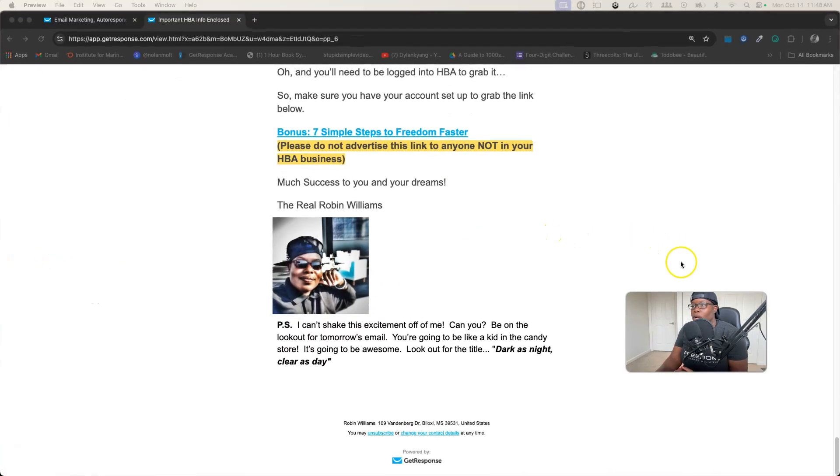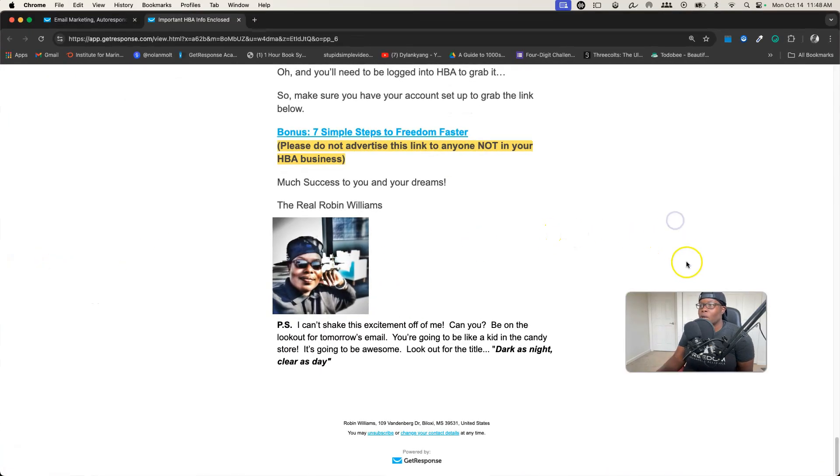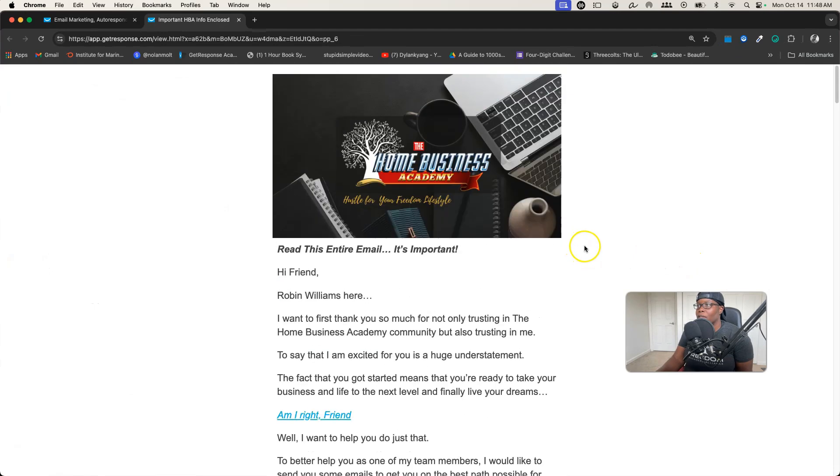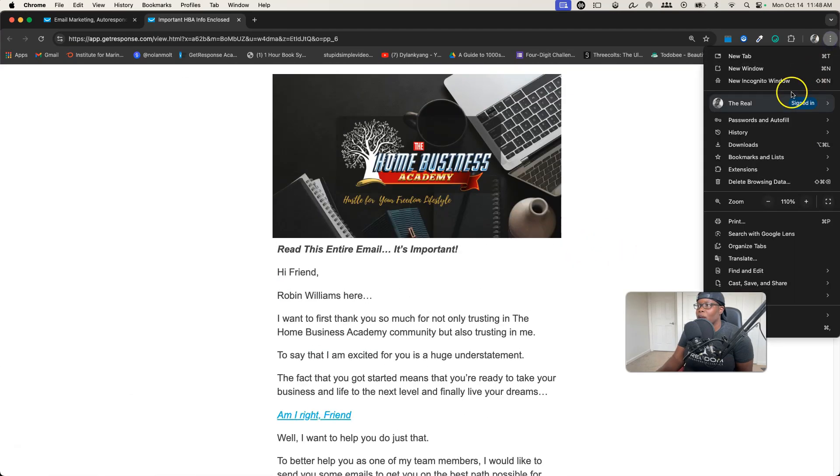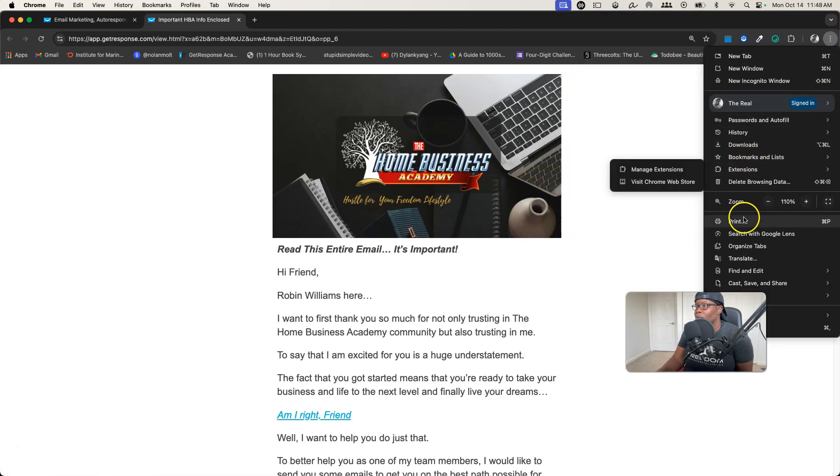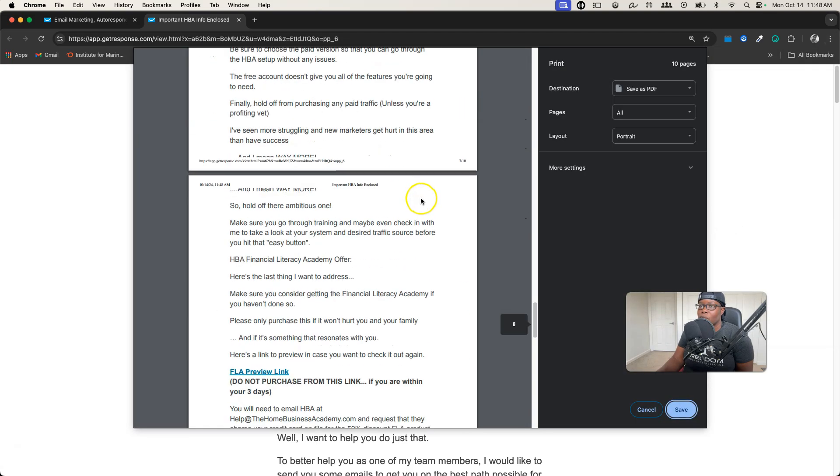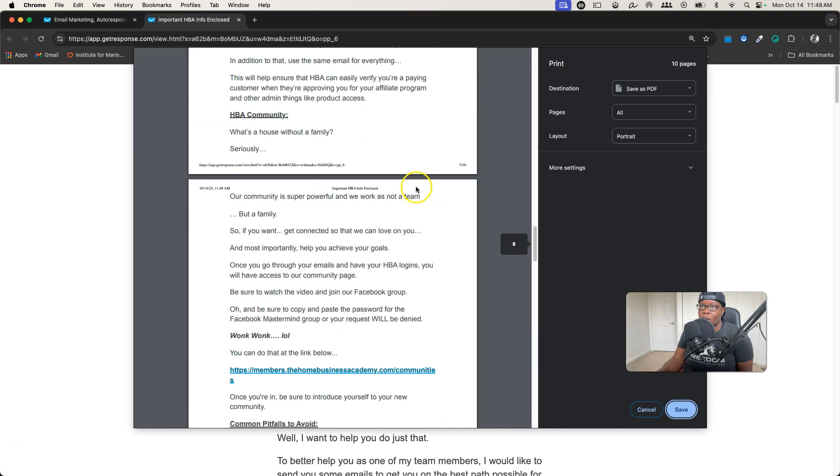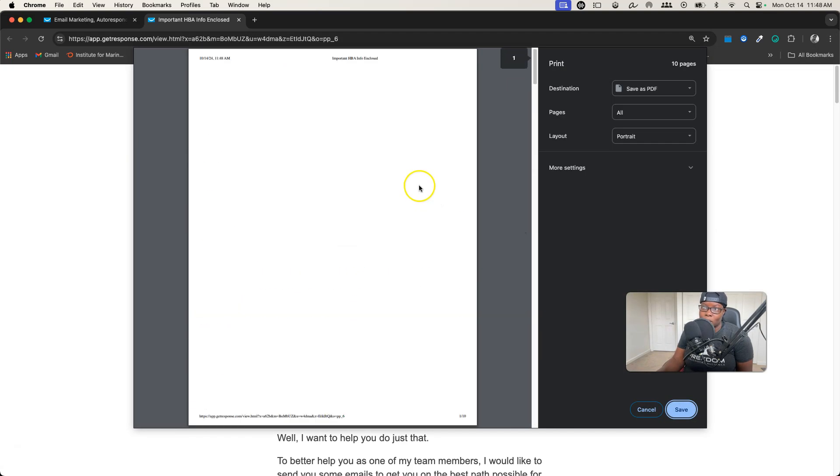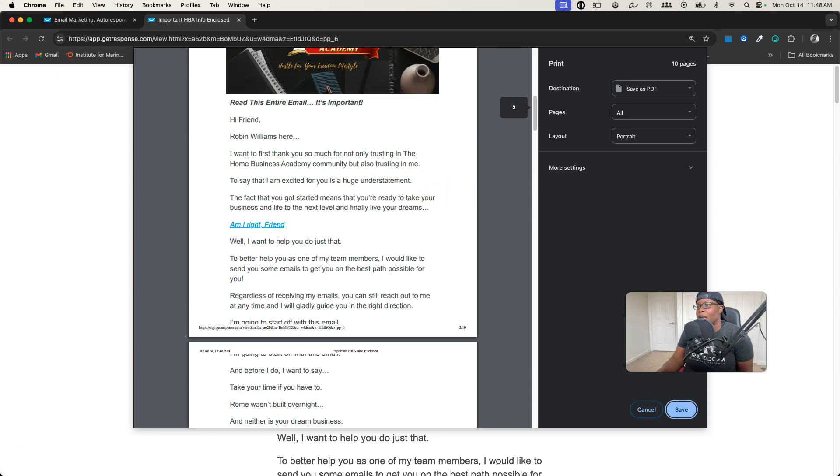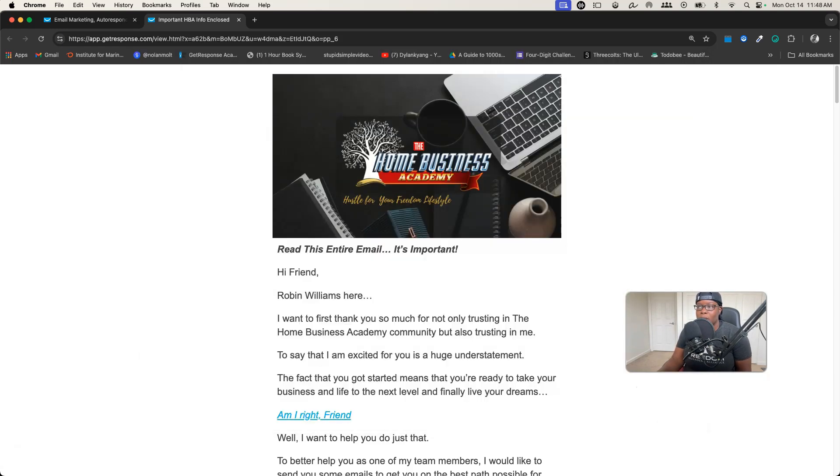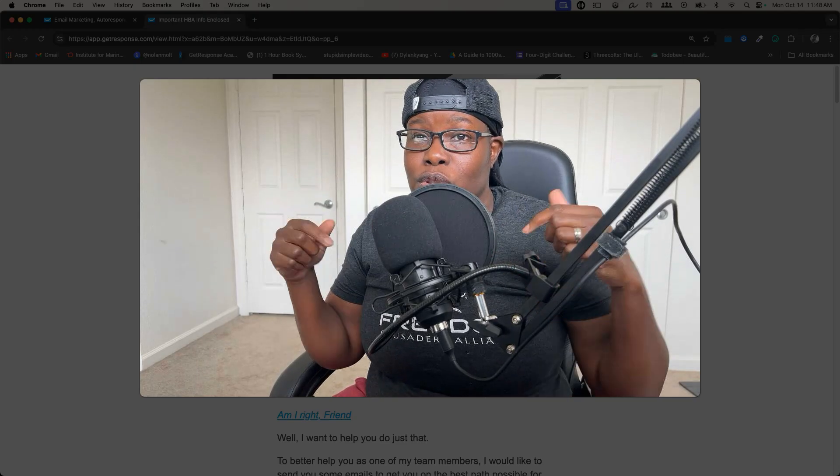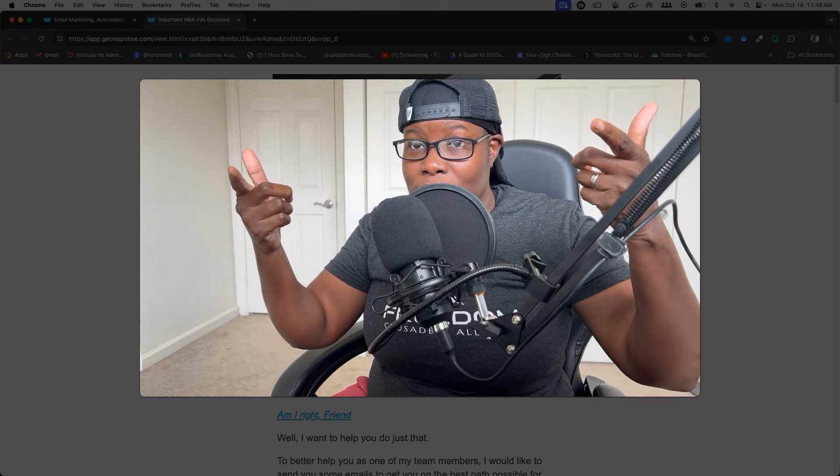A quicker, slightly quicker way where you don't have to highlight everything is you can click on these three dots and then click on Print from here. As you can see, you have all of the pages without highlighting it, which is a little bit easier. The same process - you save it, it'll keep the name.